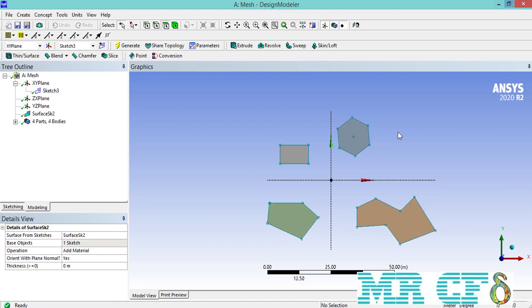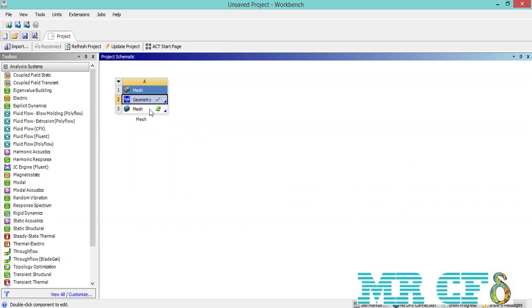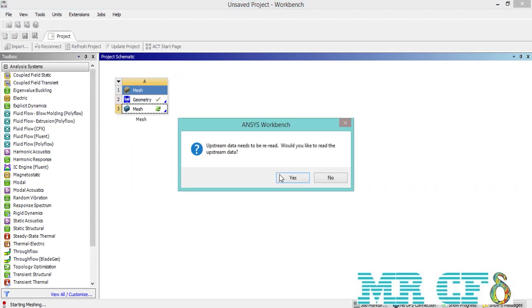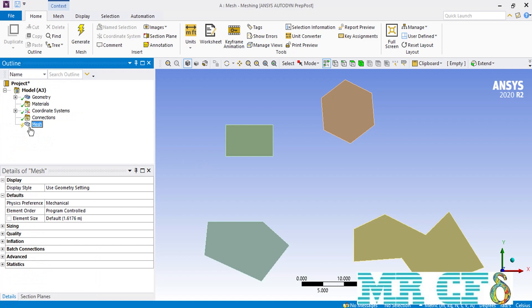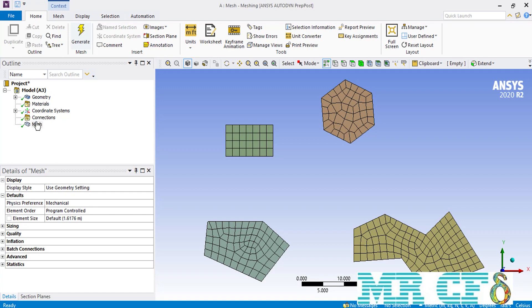Now that we have the needed sketches we close the DesignModeler. The software asks whether we want to load the new geometry for the new meshing session. Just like what we normally do when opening the meshing software for the first time, we click on the mesh without any changes and then click Generate to get an initial mesh. As you can see, the initial mesh has been generated over our surfaces — over the rectangle we have a structured mesh due to its nature, while over the three other surfaces an unstructured mesh has been created.